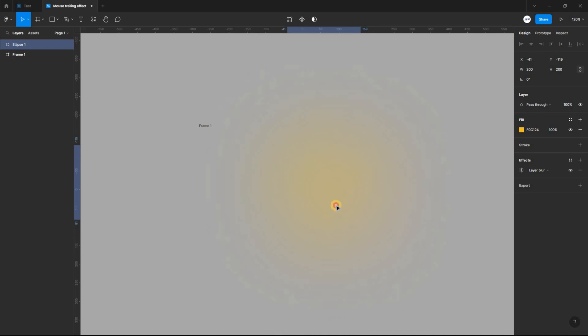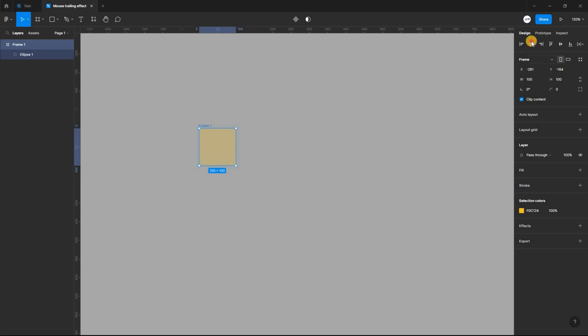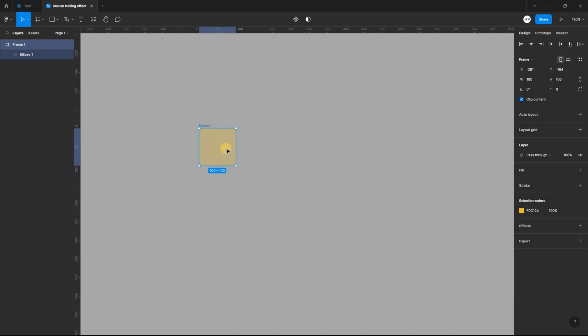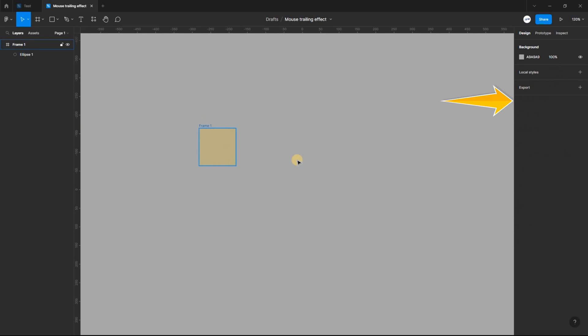Place the ellipse inside the frame and make sure it is vertically and horizontally aligned. We don't want the mouse effect to come in a rectangular form when we prototype, so make sure to turn off the frame clip content.